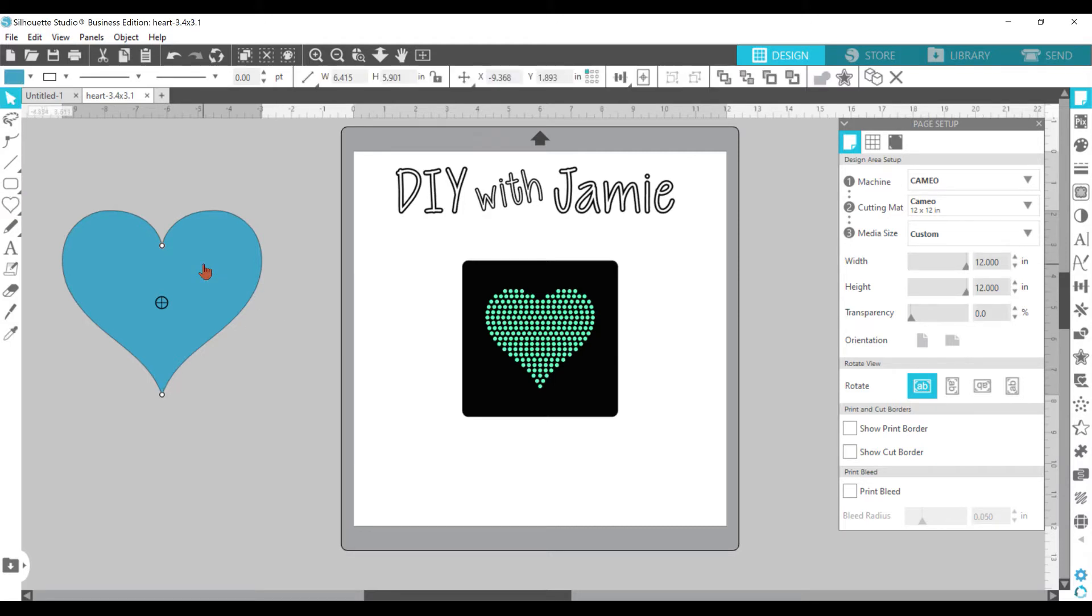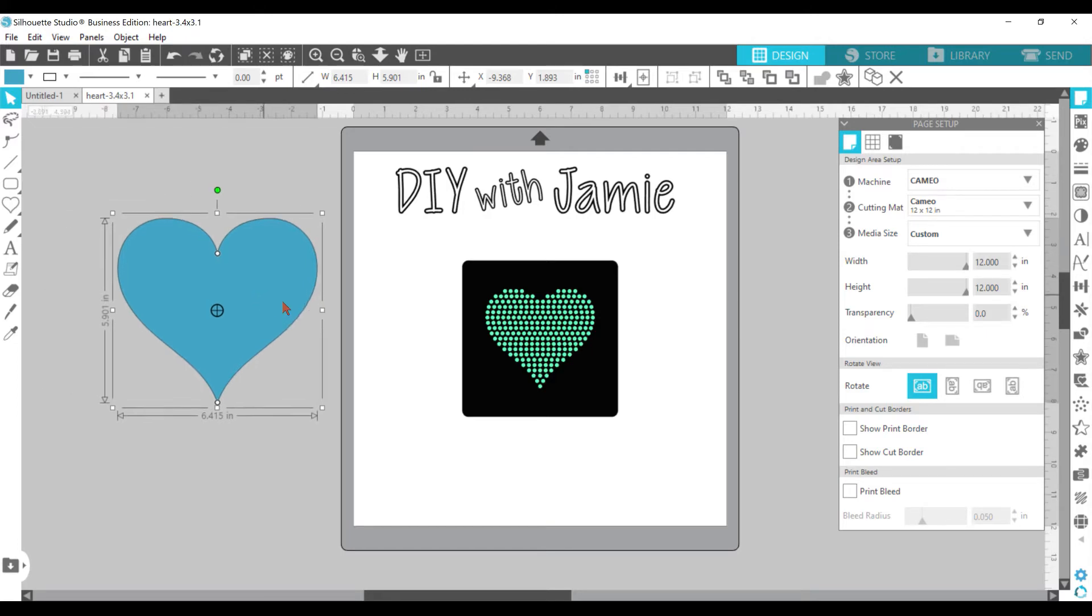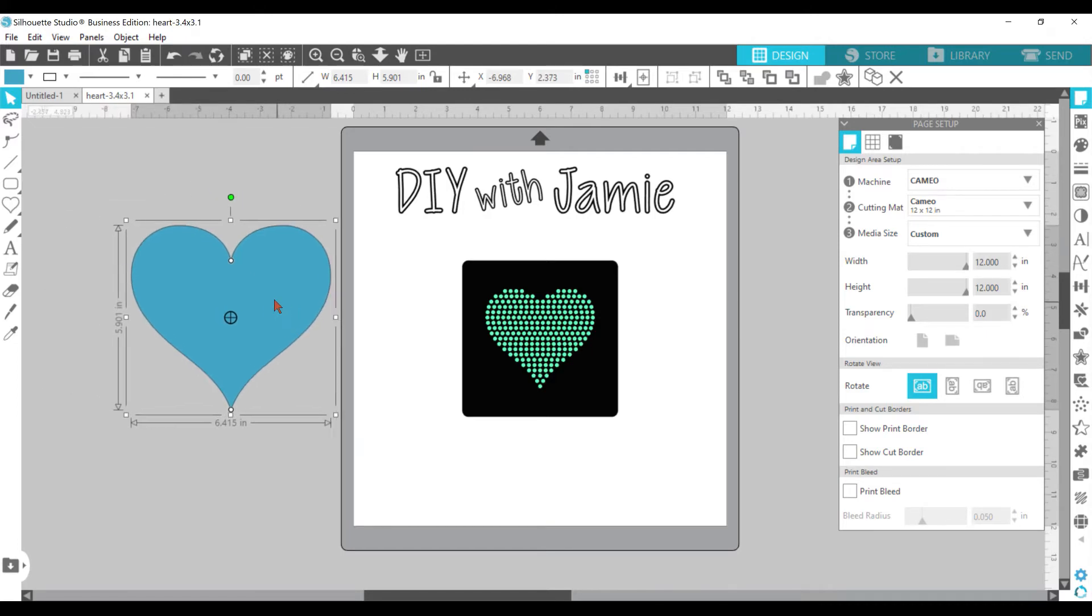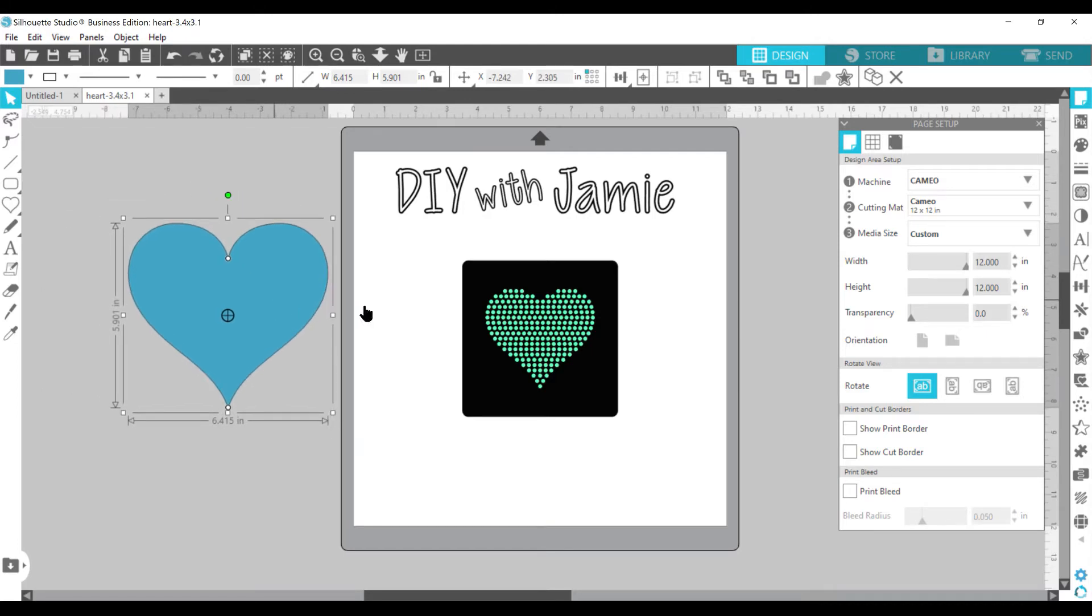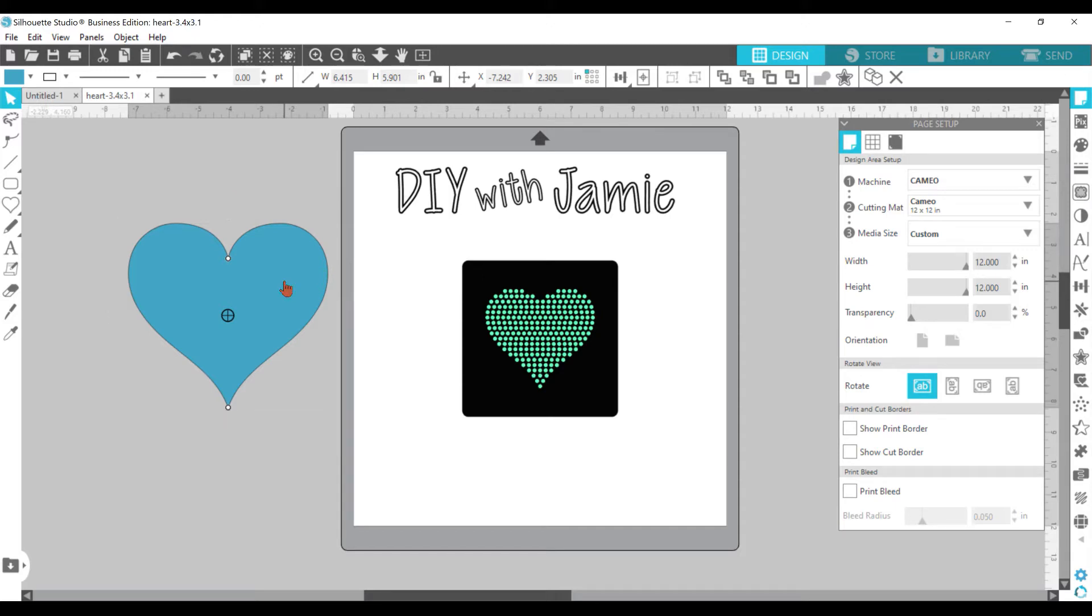You can change the size, but just drag it until it's big enough. Then click on it and so this heart I have created over here is a 3.4 by 3.1. So I am going to go ahead and size this one that same size just so we can make it like this one.